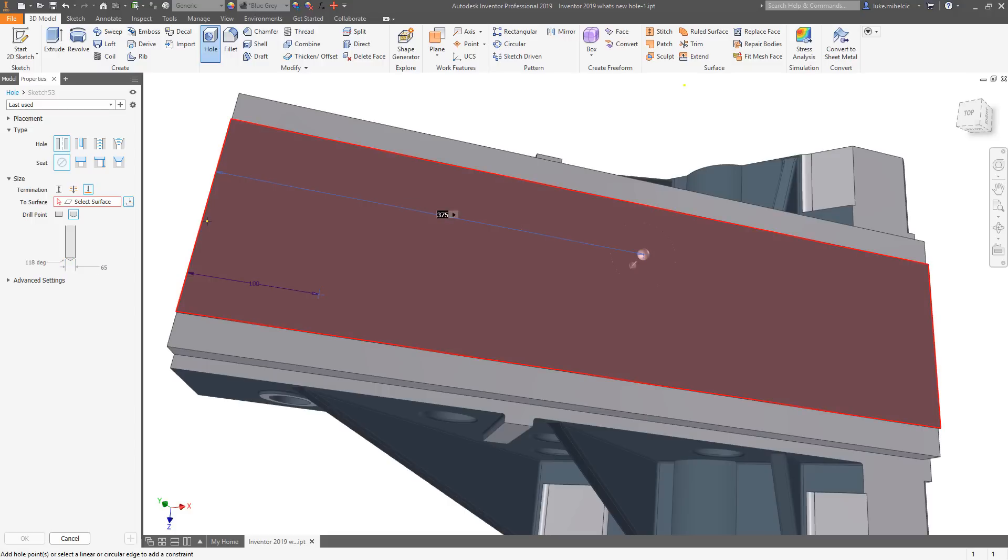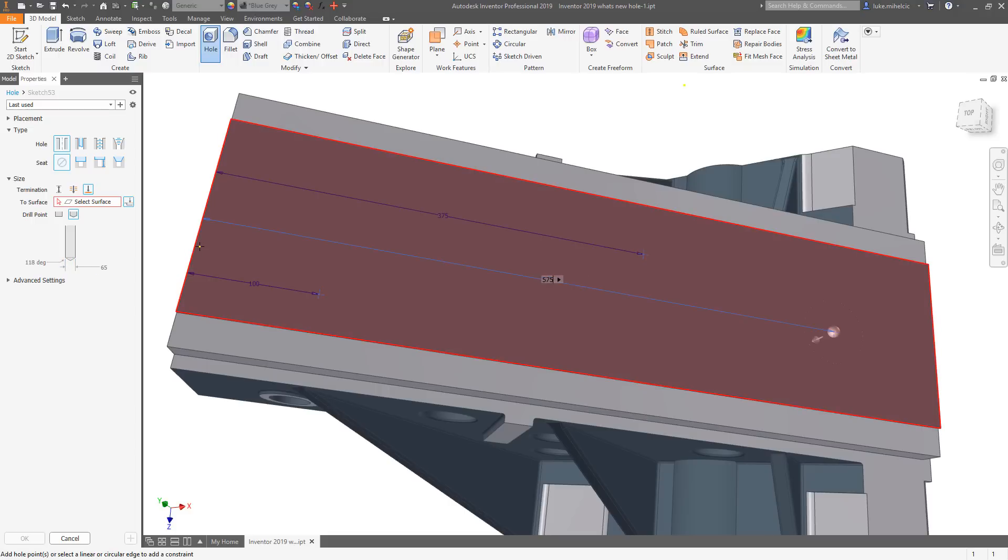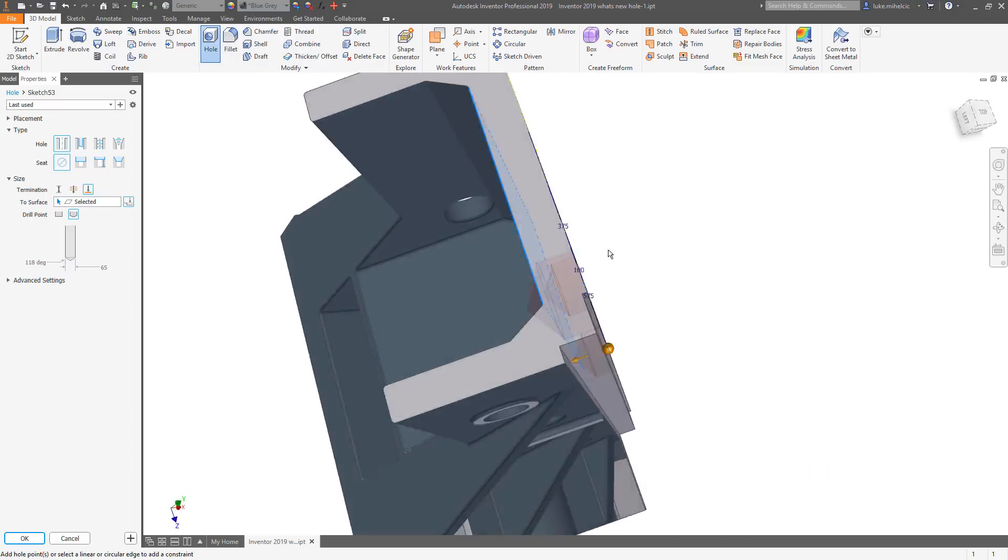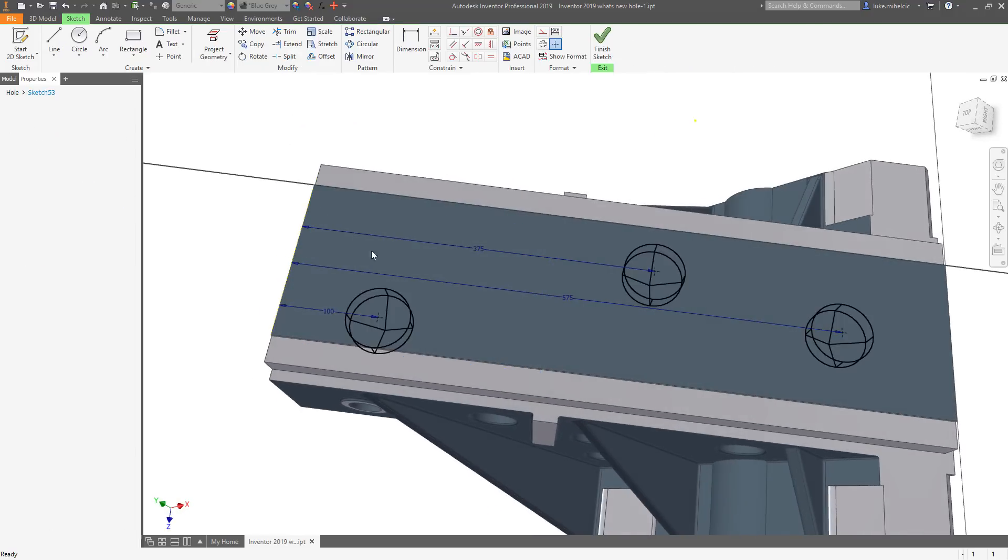You no longer must choose what type of hole you want to create. Inventor automatically changes placement type based on your interaction with a model.